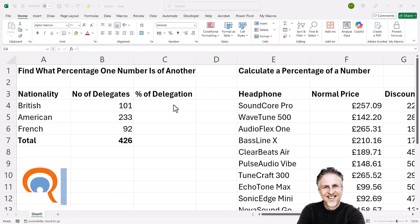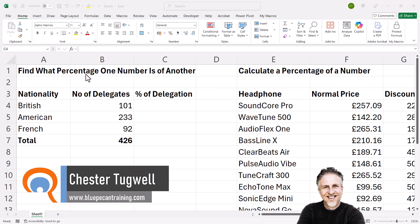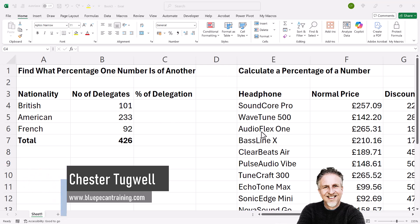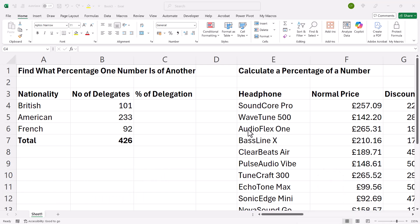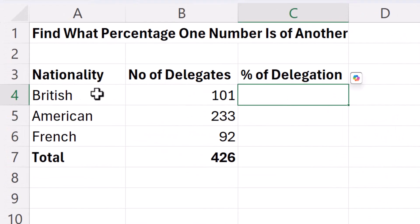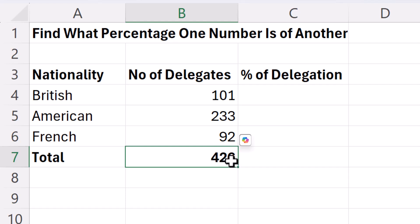So you're trying to use percentage formulas in Excel. There are lots of different types of percentage calculations you might want to achieve, and I'll try and cover them all. I'll leave a timestamp for each exercise in the description of this video. Let's start off with the first one, where we're trying to find out what each of these numbers are as a percentage of the total.